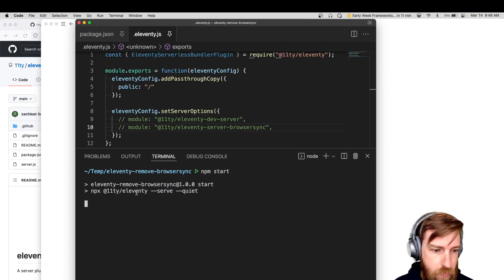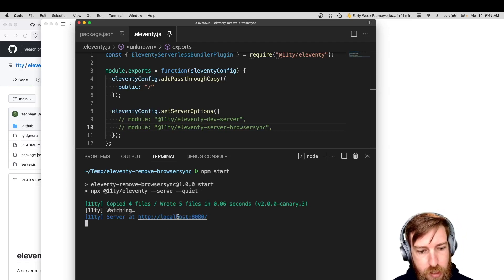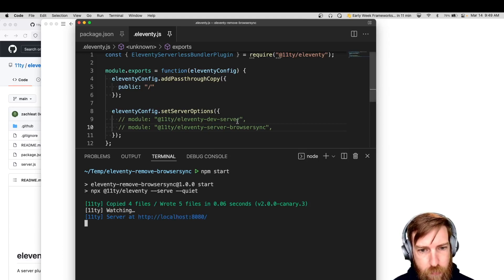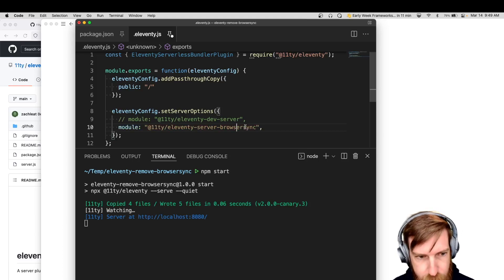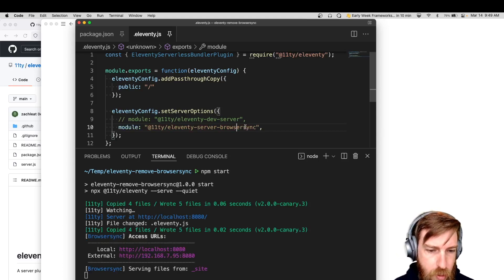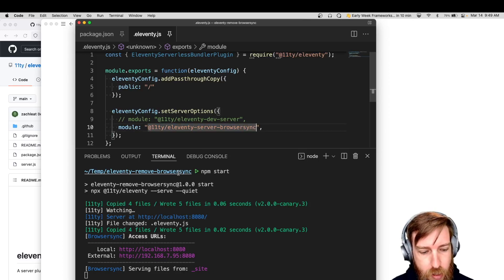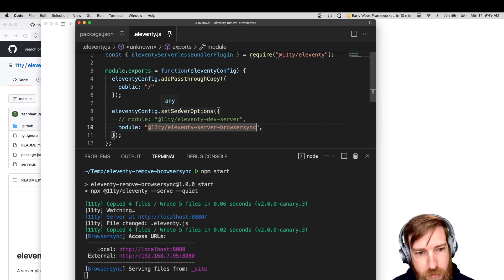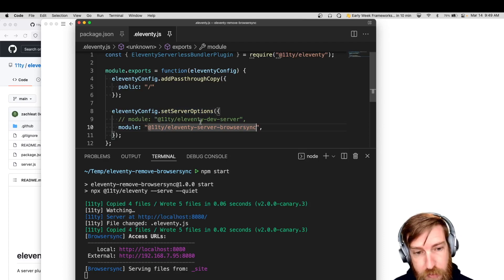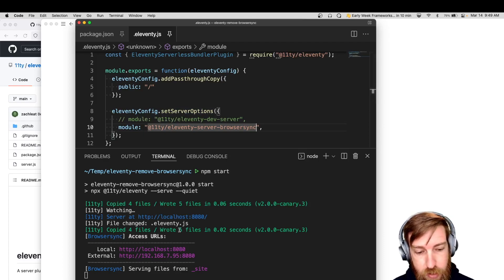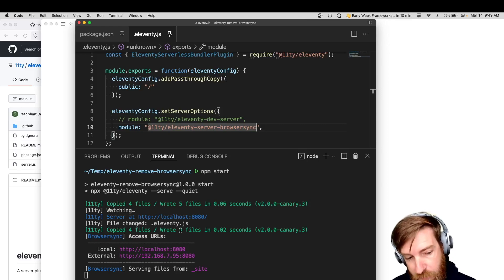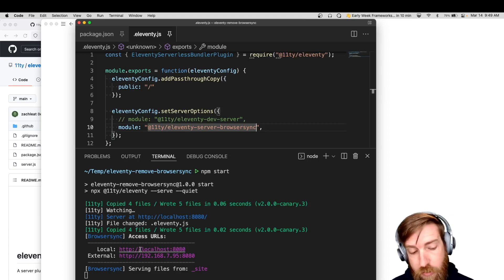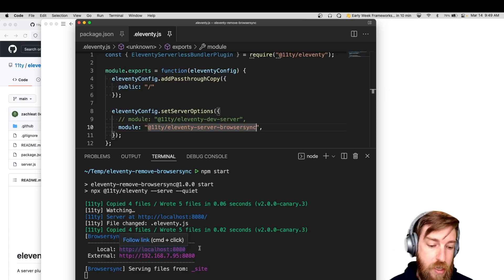So if I do start, which just runs 11D in serve mode, you can see it outputs the server URL here with port 8080, which is the default. And if we want to switch to browser sync, the only thing we need to do is we'll need to install this module, obviously. But the only thing you need to do is set this module property and set server options, which is the same API we used to configure 11D dev server previously. And then you could see it actually reloaded the server, hot reloaded the server with the new browser sync instance. And so now we have a live browser sync server running.